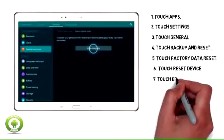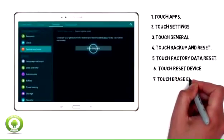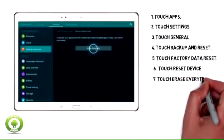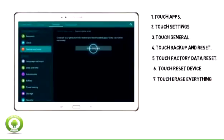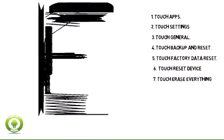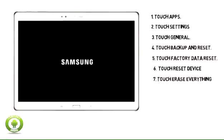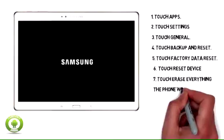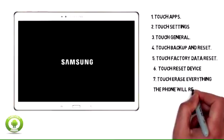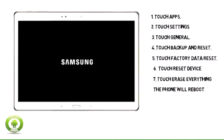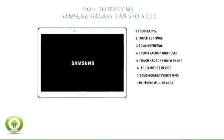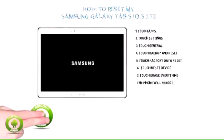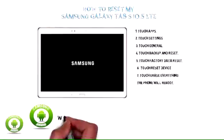7. Touch Erase Everything. 8. The Samsung Galaxy Tab S10 5G LTE will reboot.